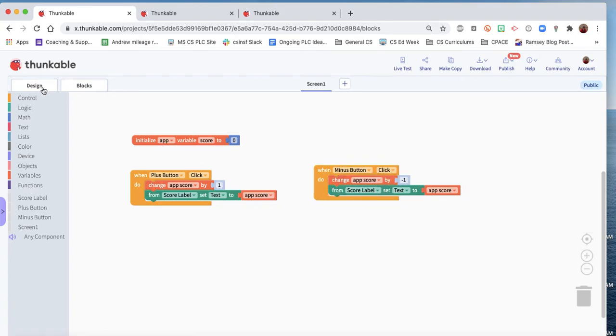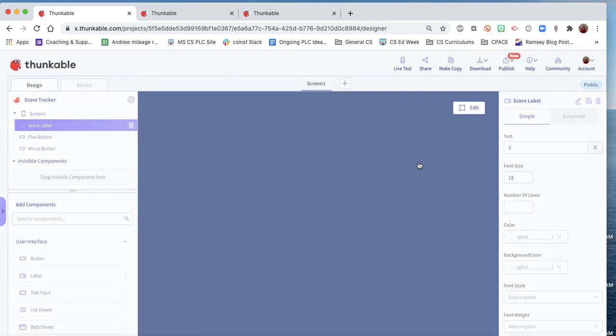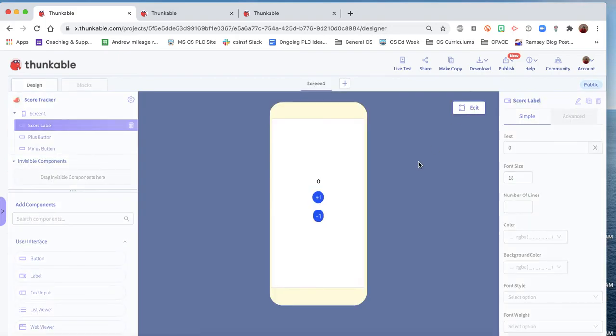Alrighty, so let's test this out. We can actually, I believe, just test it right in here. And so when we click the plus button it goes up, we hit the minus button it goes down. Okay, very good.